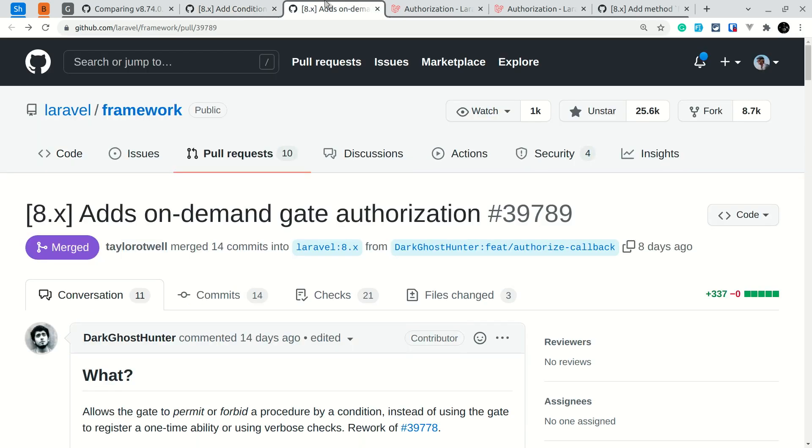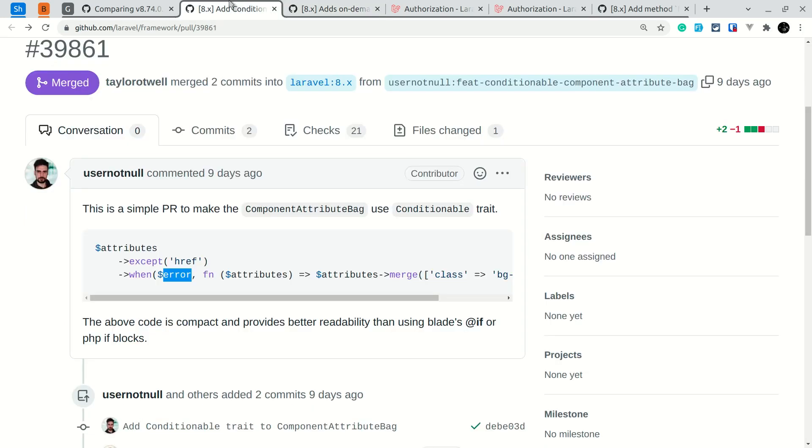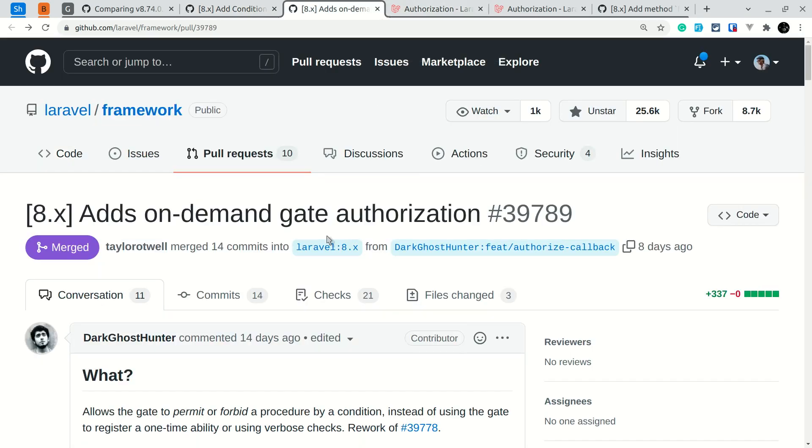The second thing added is on-demand gate authorization, and thanks to DarkGhostHunter for this. He has also contributed many other things in the Laravel framework and I'd like to thank him very much. Also, the Conditionable trait has been contributed by usernotnull - yeah, I know that's not his real name but it's his username here. So I'll tell you what we had to do before and now how we can do it.